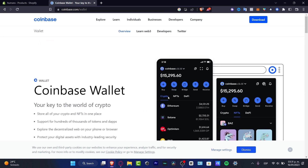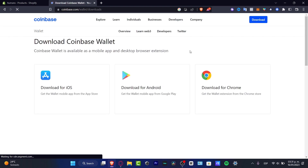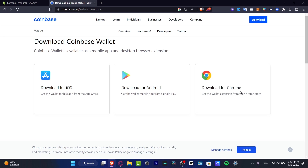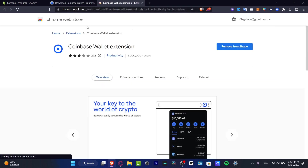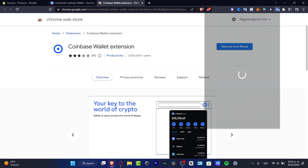If I go into the download section, whether that's from iOS, Android, or Chrome — in my case it's Chrome — I clicked in here and it sends me into the Chrome Web Store where I need to add this into my browser. As you can see, it's now available here.